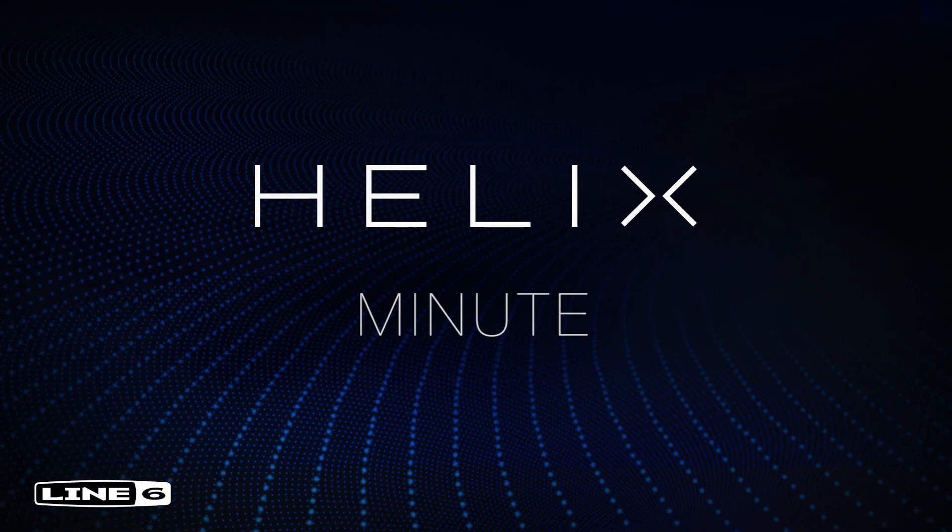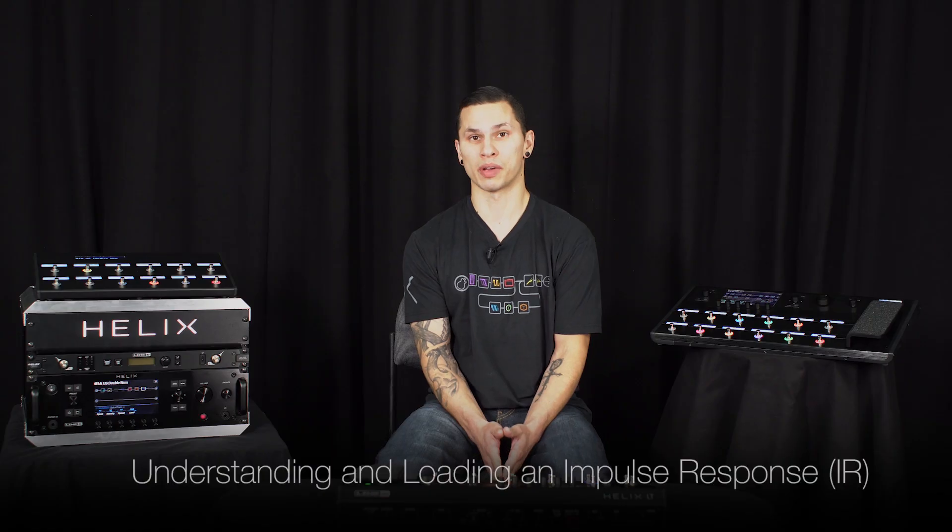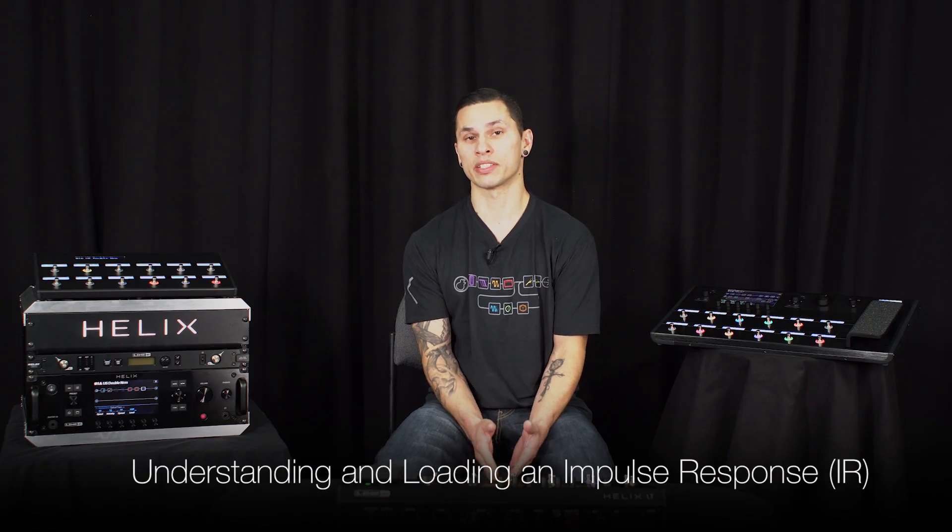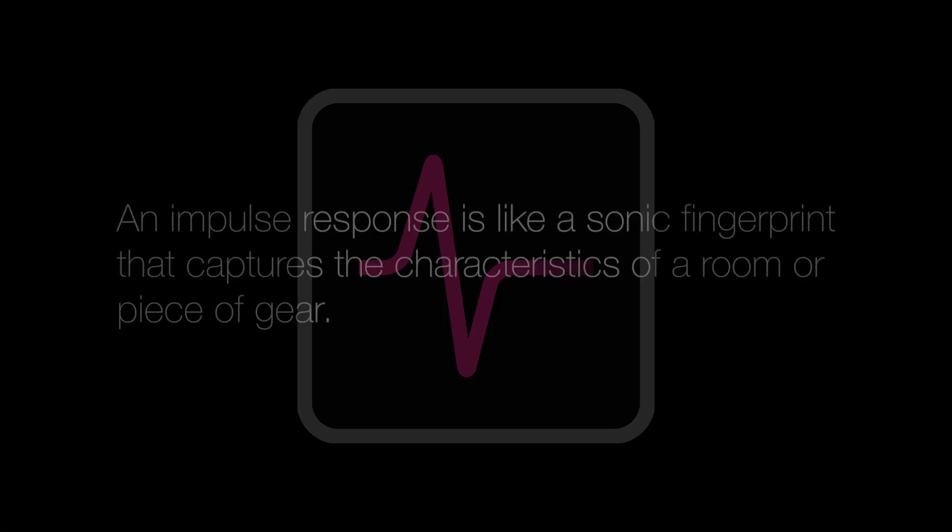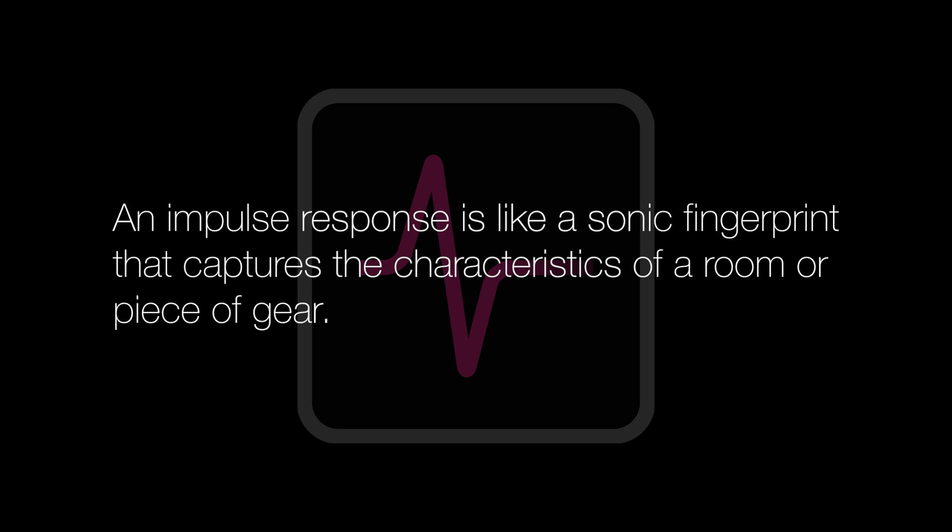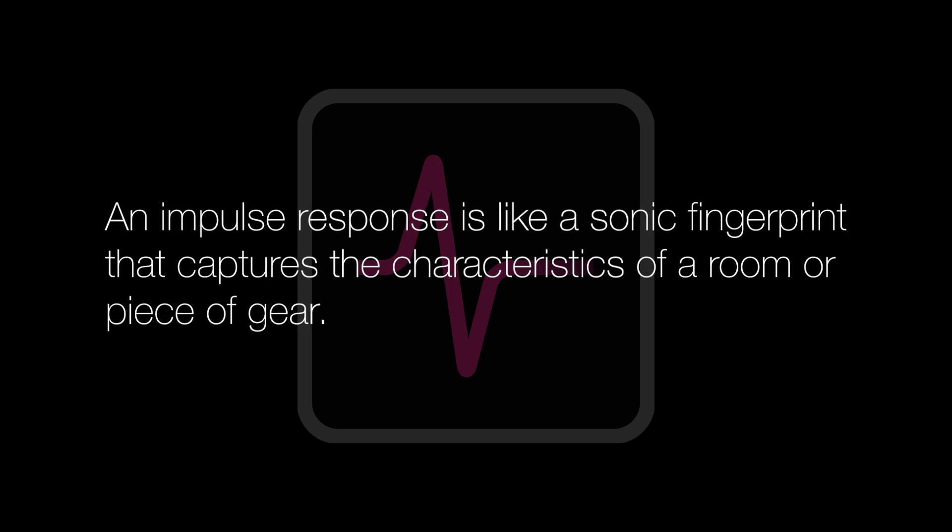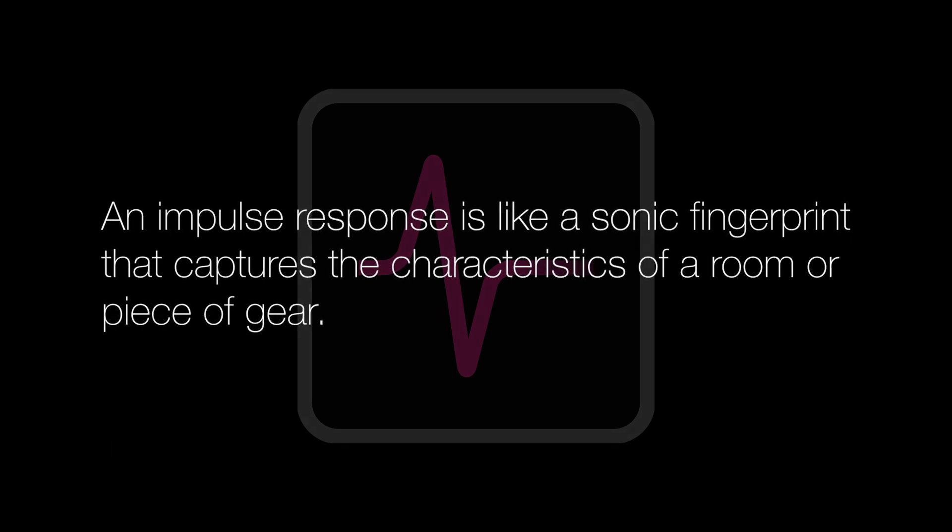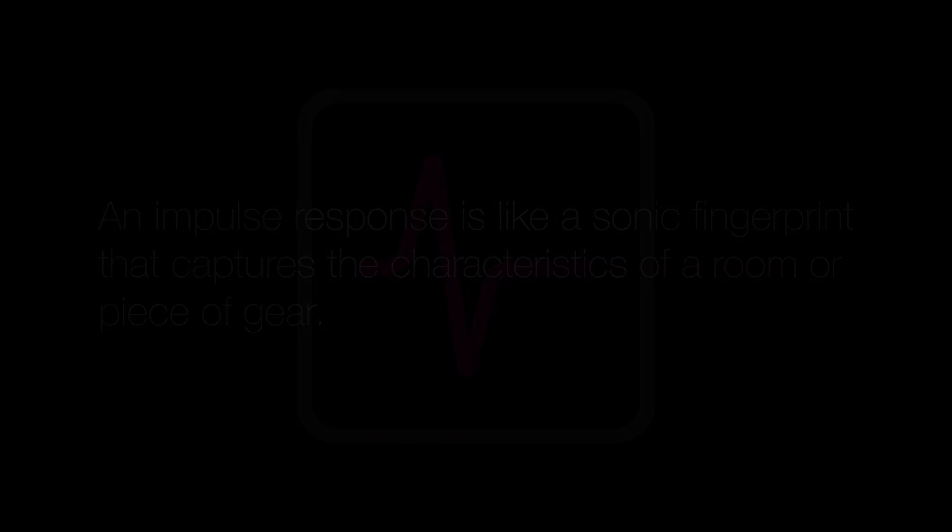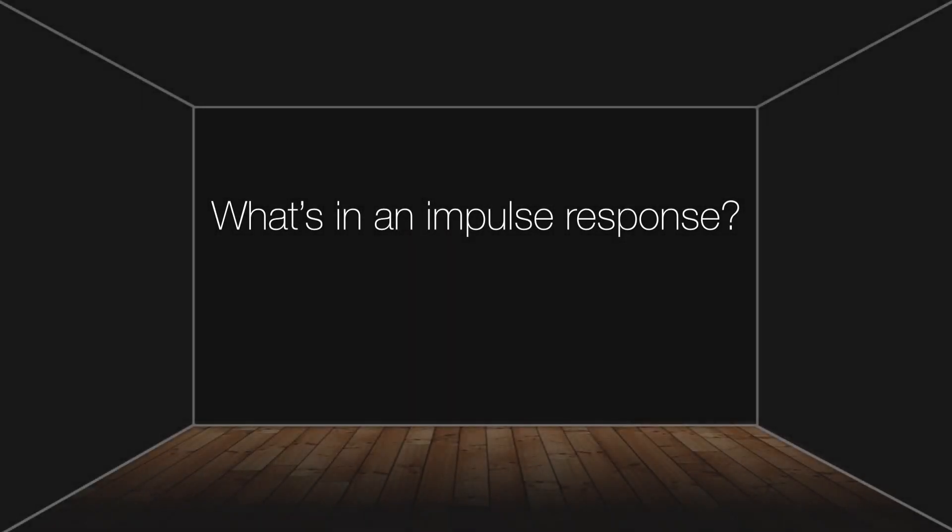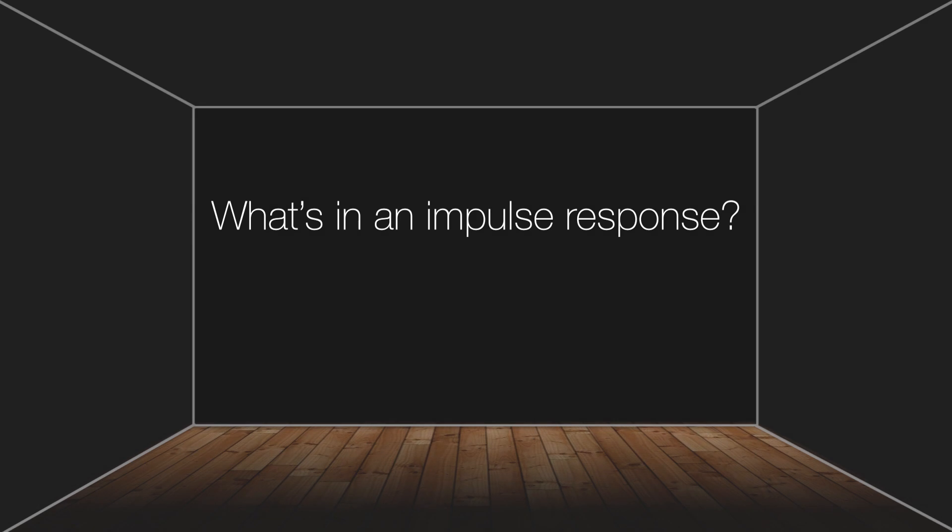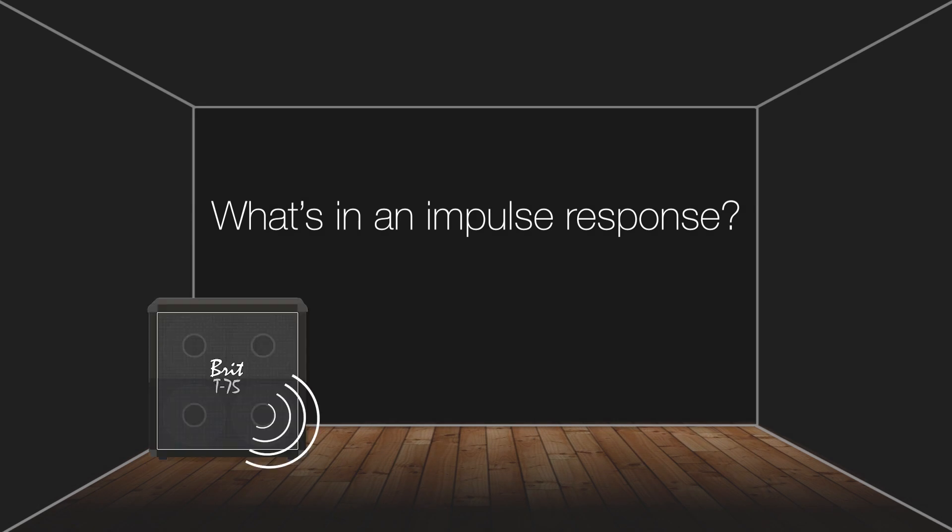In this Helix Minute video, we'll talk about impulse responses, also known as IRs. An impulse response is like a sonic fingerprint that captures the characteristics of a room or piece of gear. It's done by recording how it responds to a full range of frequencies.